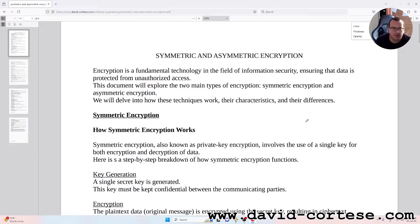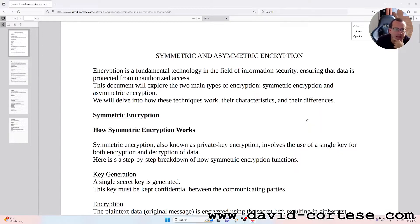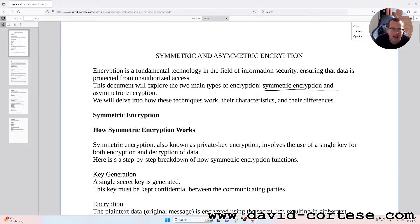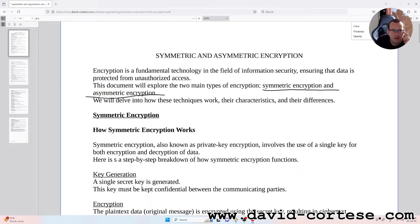Encryption is a fundamental technology in the field of information security, ensuring that data is protected from unauthorized access. This document will explore the two main types of encryption: symmetric encryption and asymmetric encryption. We will delve into how these techniques work, their characteristics, and their differences.